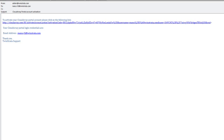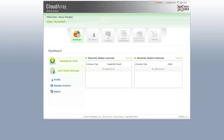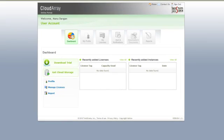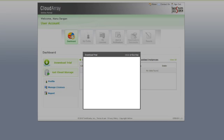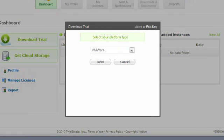Follow the link in the email to activate your account. Now click the Download Trial button and choose your platform type. In this case, we are choosing to download a Cloudray image for VMware.